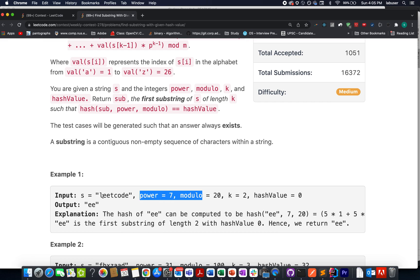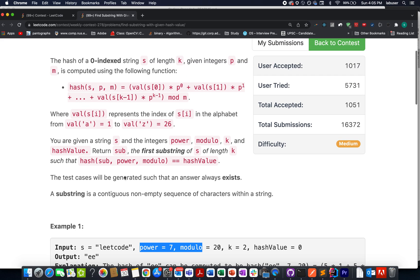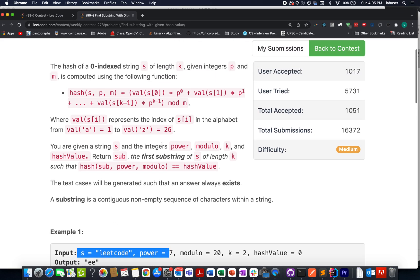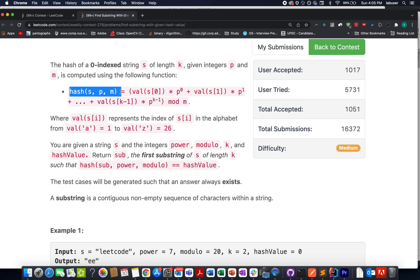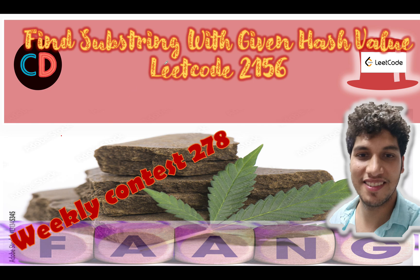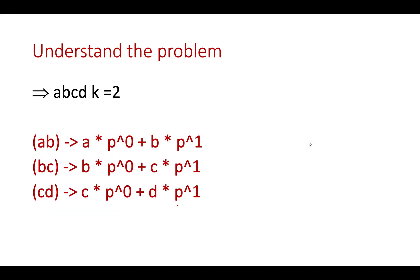I'll walk you through an example as well as the algorithm. Just remember this formula — I'll explain the approach via the presentation. Let's talk about the algorithm. Let's assume the input string given to us is 'abcd'.